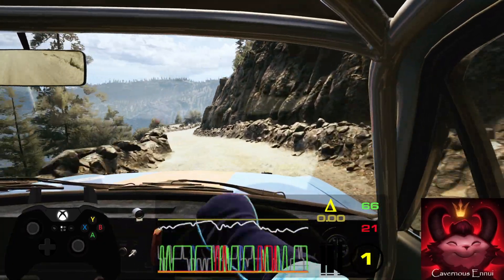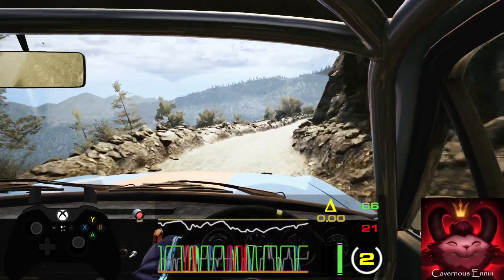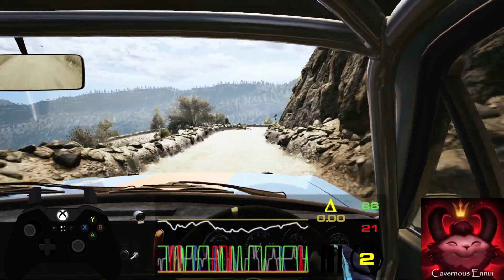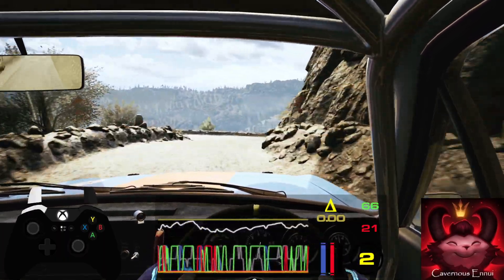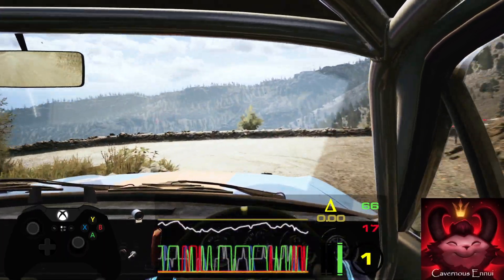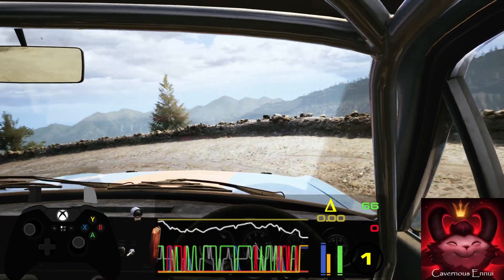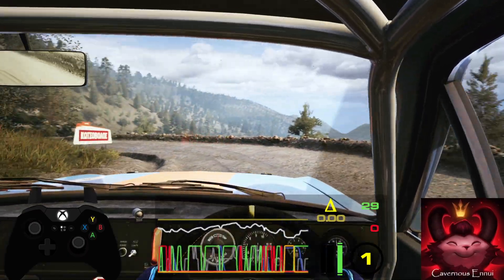And turn hairpin left, don't cut. 50, two right. 50.